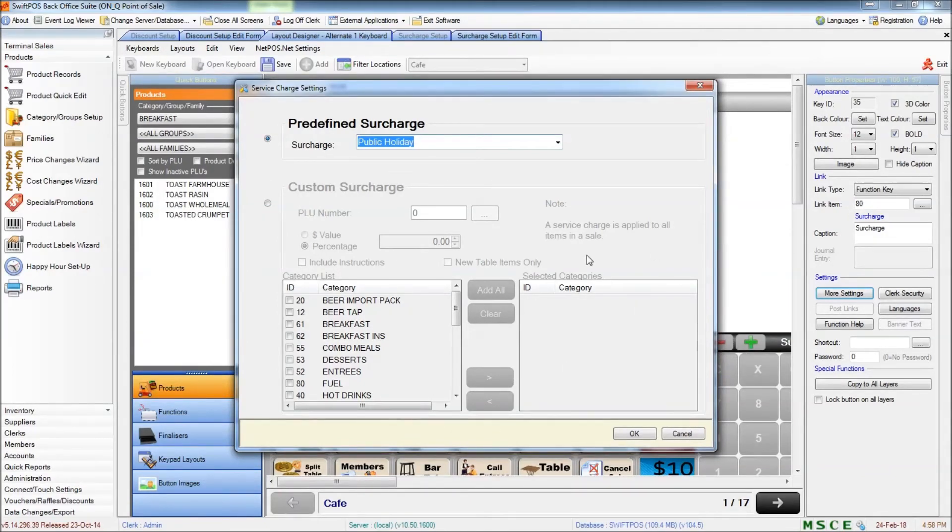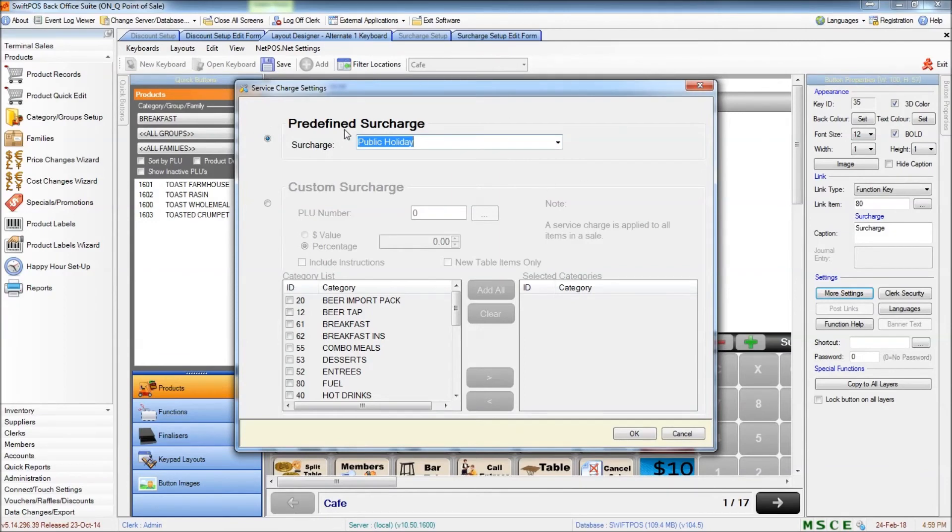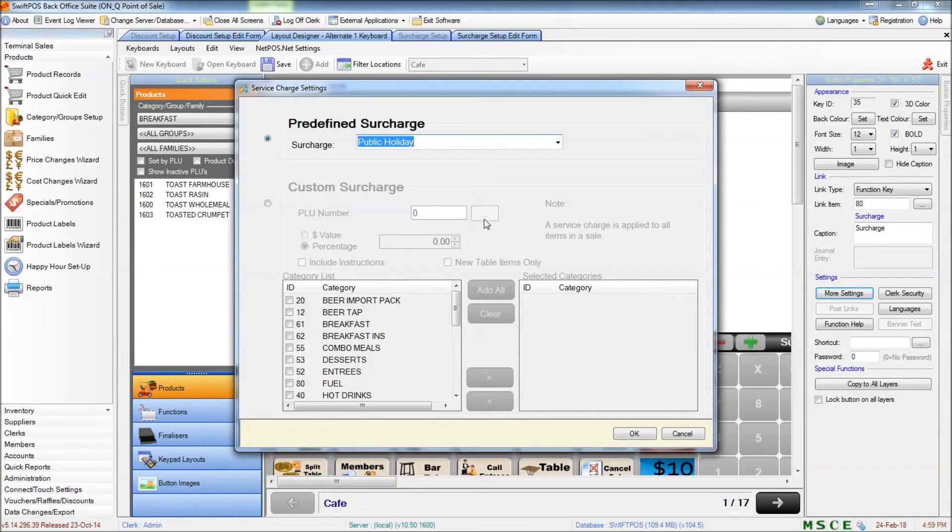Both methods will get you the same result. However, the predefined surcharge gives you the flexibility to enable or disable that surcharge a little bit quicker than you can with an actual programmed button on the keyboard.